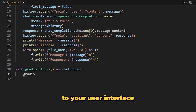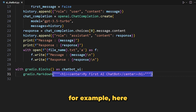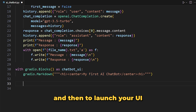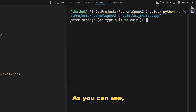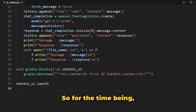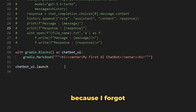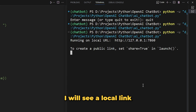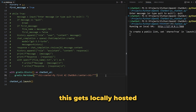Write this line: 'with gradio.Blocks() as chatbot_ui' — that means we will be creating a user interface using Gradio and the name for that UI is chatbot_ui. Inside this you can add items to your UI. For example, you can add HTML using 'gradio.Markdown' with triple quotes — here I've added a heading 'My First AI Chatbot'. To launch your UI, type 'chatbot_ui.launch()'. As you can see, clicking the local link shows our UI with that one heading.